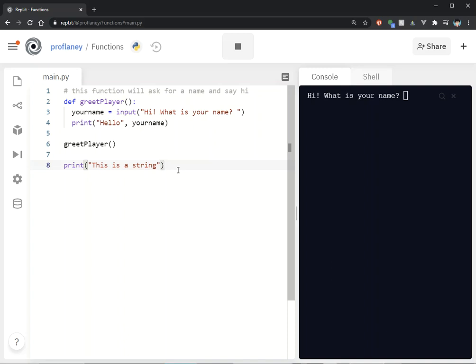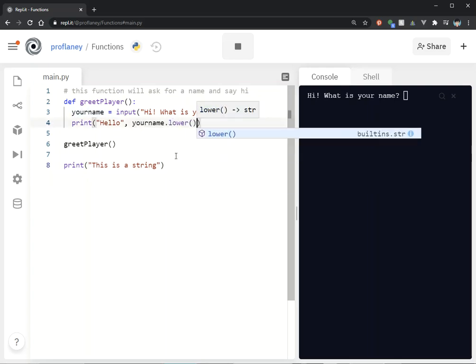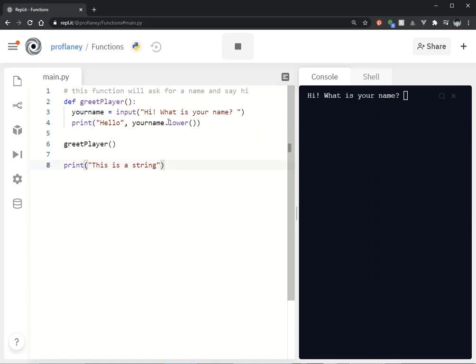Same thing when you use .lower(). If you put .lower() or .upper() on someone's name, you're using a method, and that method is pre-built so that you can use it.